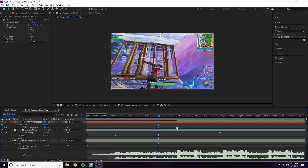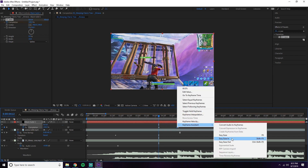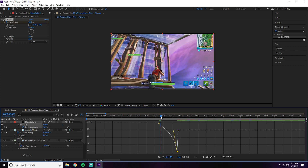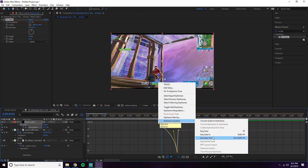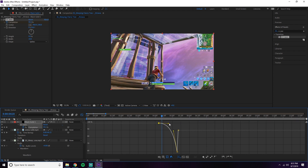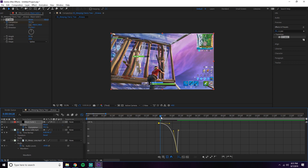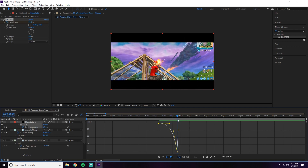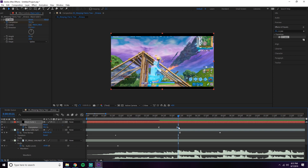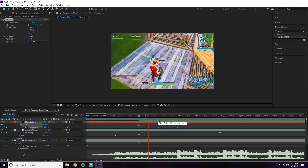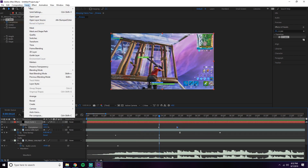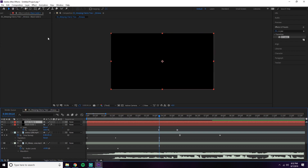Press U on your keyboard to bring up the keyframes. Do an easy in on the keyframe where it's fully complete and drag it so it comes in slow at first. Add an easy out on the other keyframe as well — that way it comes in even slower. You can see it's horizontal, meaning it's coming in slowly, and then it'll shoot in and go away.